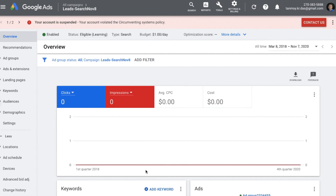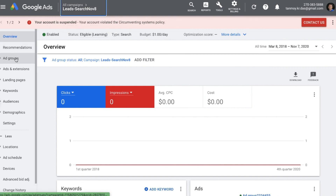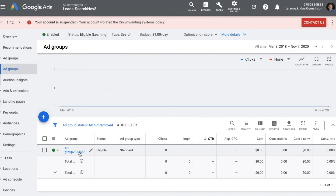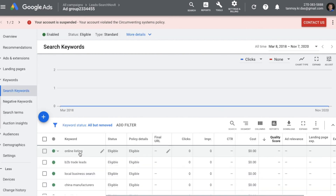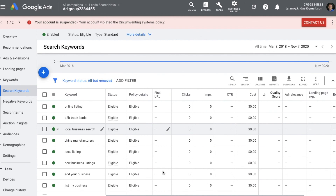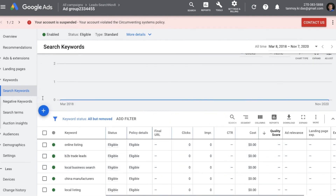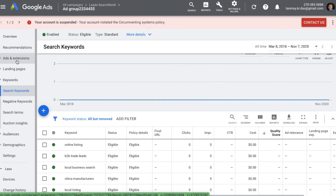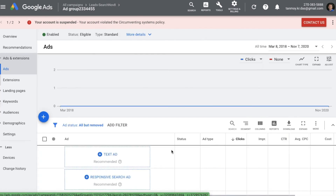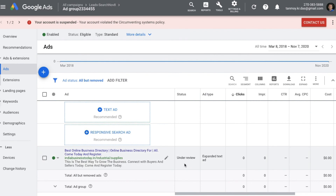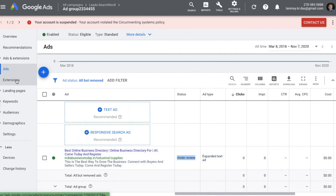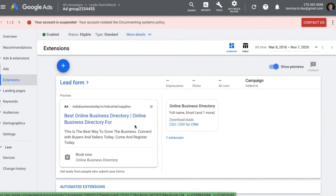The campaign has been created. You can see the Leads Search campaign listed. Inside it there is one ad group; clicking the ad group shows the keywords we added. To check the ad, go to Ads and Extensions on the left panel — here is the ad we created, currently under review. Google takes one business day to review ads, and once approved the campaign can go live. You can also check the lead form extension we created, visible in the extensions section.